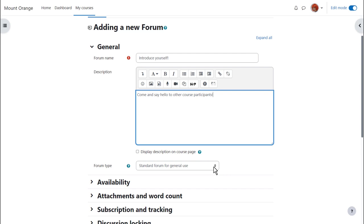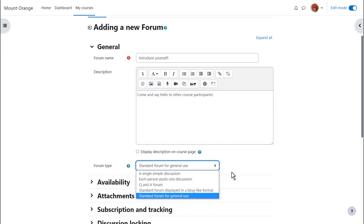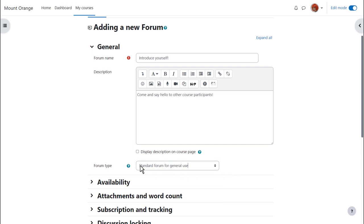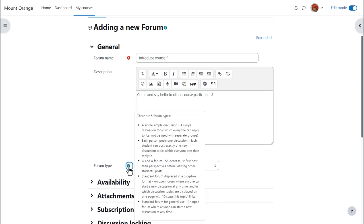We then choose the type of forum we want. The default is a standard forum, which allows anyone to add a new discussion topic. However, if you click the dropdown there are other types as well. For instance, a single simple discussion allows the teacher to start a topic and all the learners can do is respond to that particular topic. If you want to know what the other forum types are, click the question mark icon for help and you can find out more.